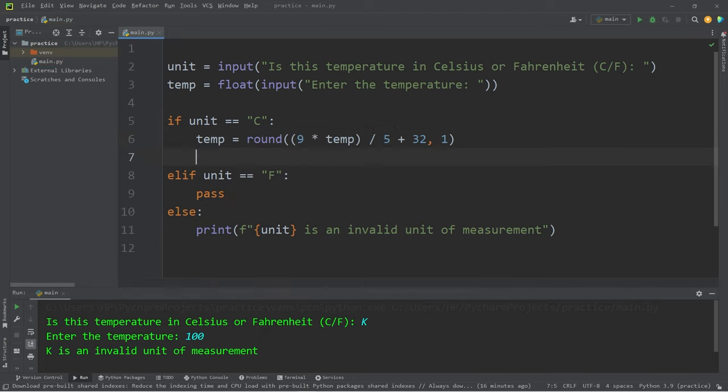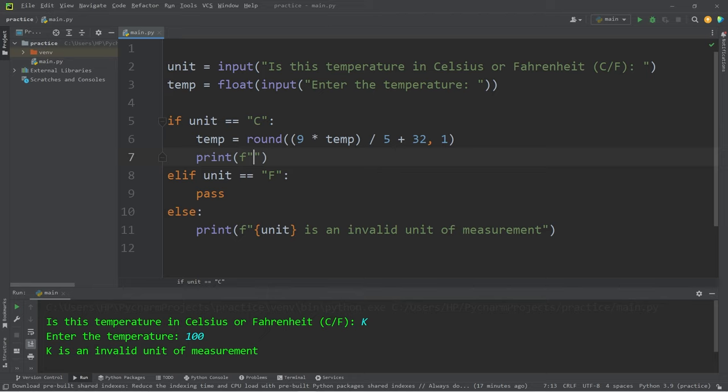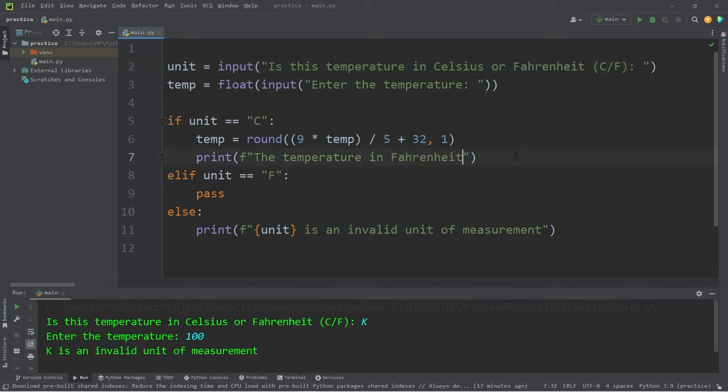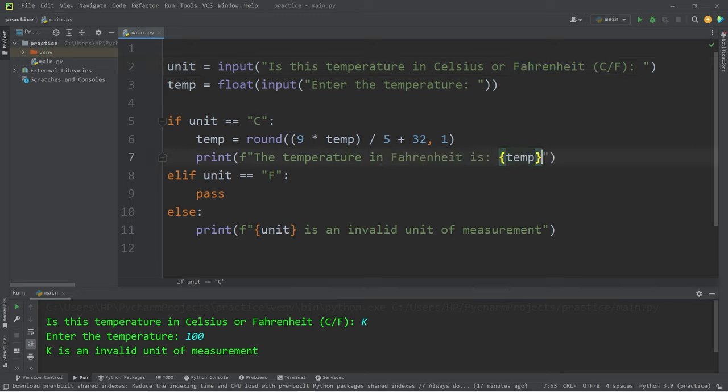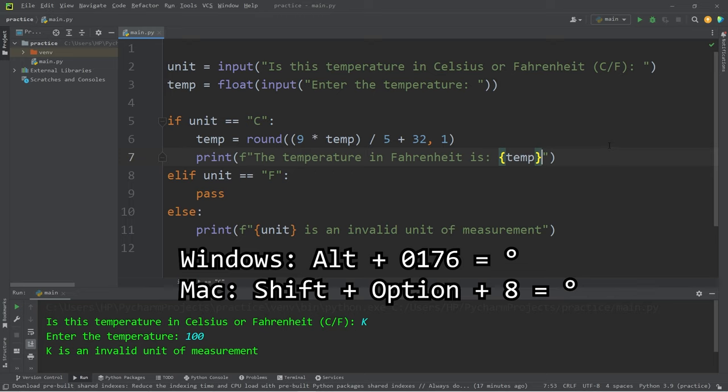Then we will print the current temperature in Fahrenheit. I'll use an F string. The temperature in Fahrenheit is our temp variable degrees Fahrenheit.